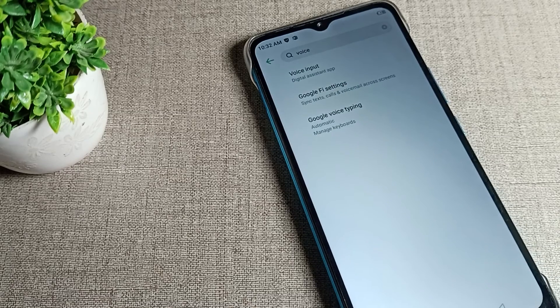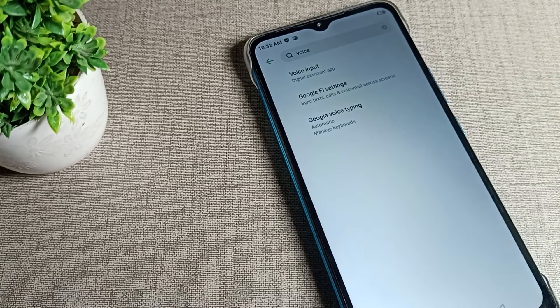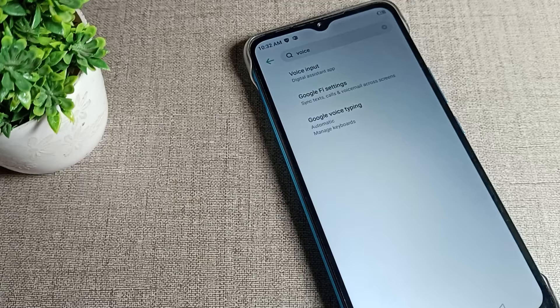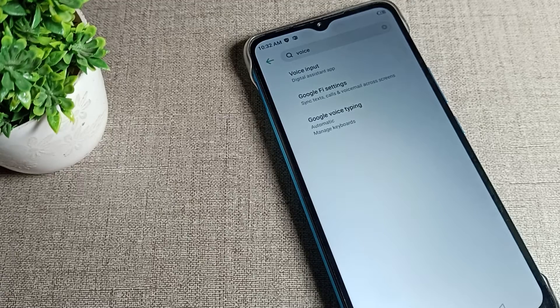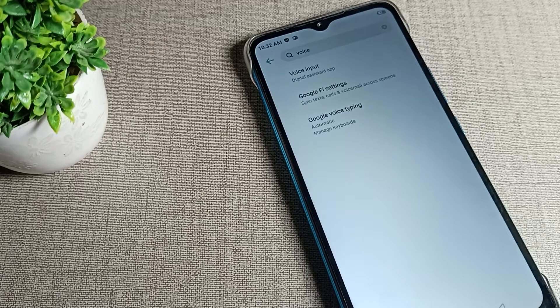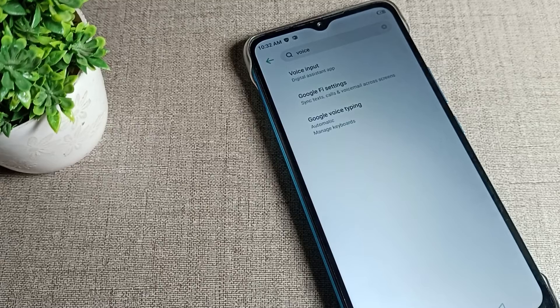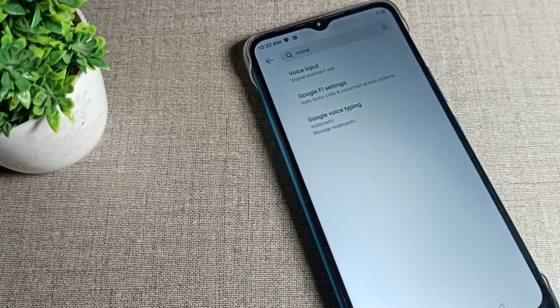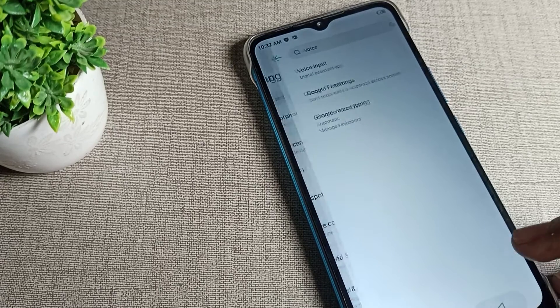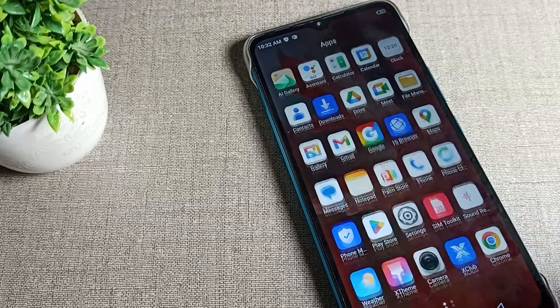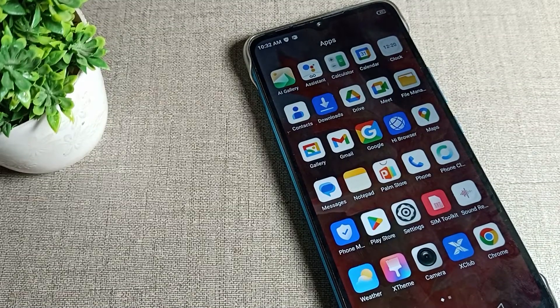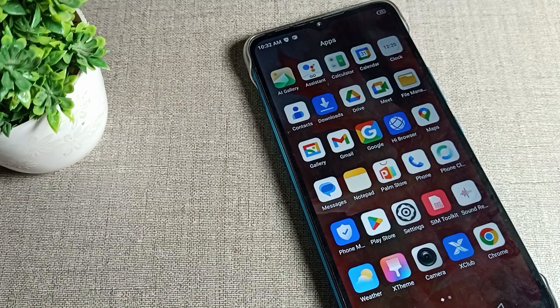Hello friends, welcome back to the video and my YouTube channel. Today we are going to talk about Infinix One with Google voice typing. How can we turn it on and how can we use it? Today I will show you and tell you.